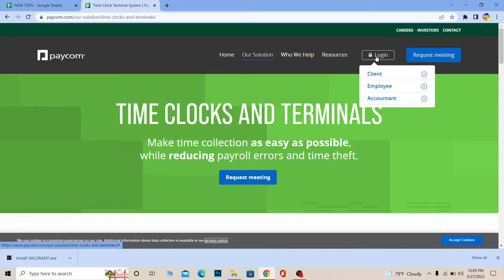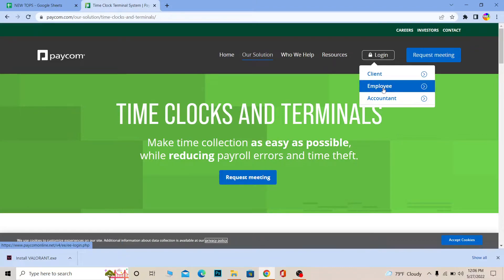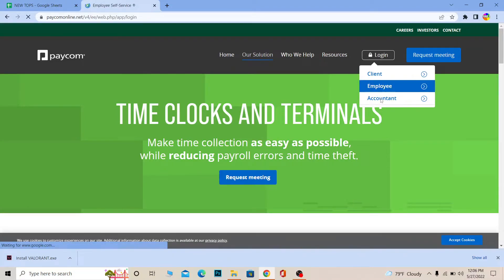And it's going to show you three options. Now you can choose which option you want. So let's say I am an employee, I'm going to click on employee and it's going to take me to the employee login page. But if you're a client or accountant you want to click on the one which you want.